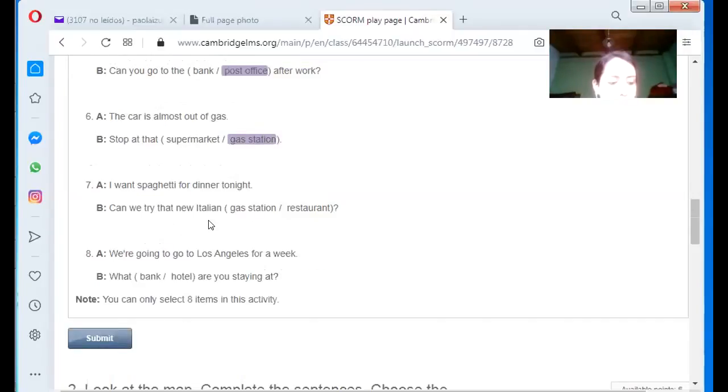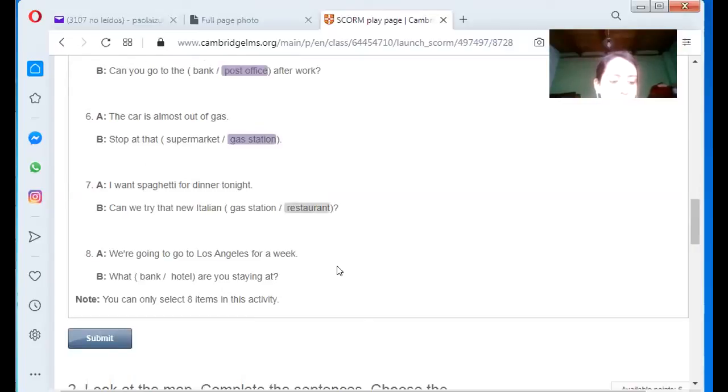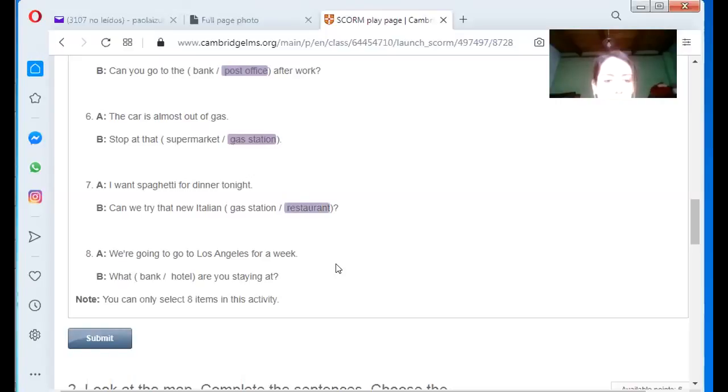I want spaghetti for dinner tonight. Can we try the new Italian? Restaurant. Restaurant. We are going to go to Los Angeles for a week. What? Where are you staying at?